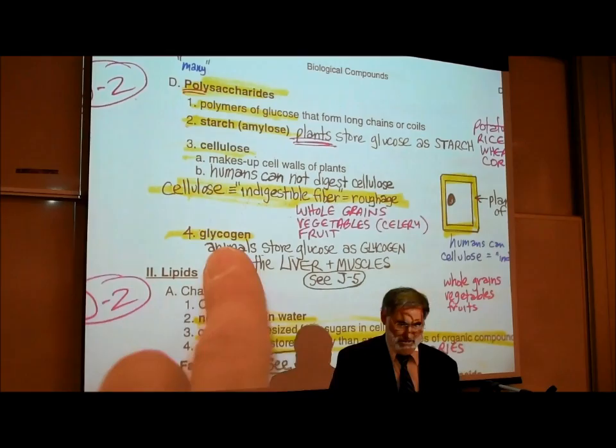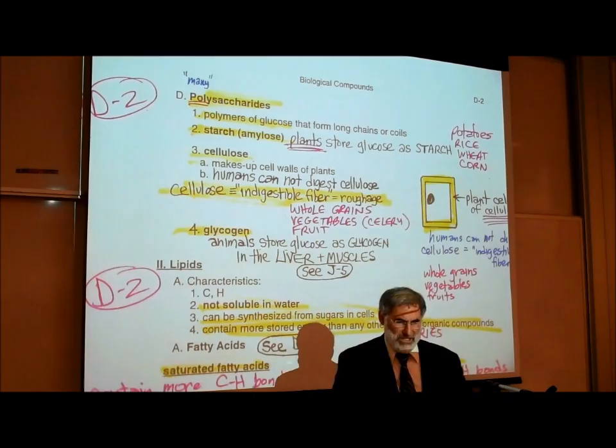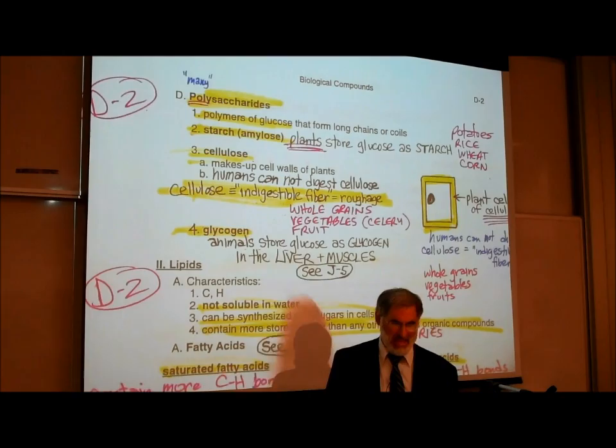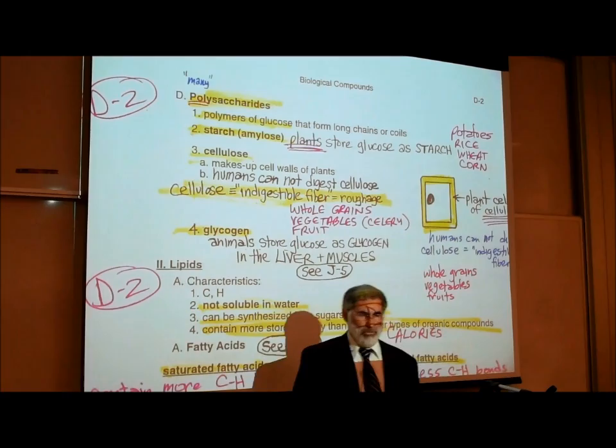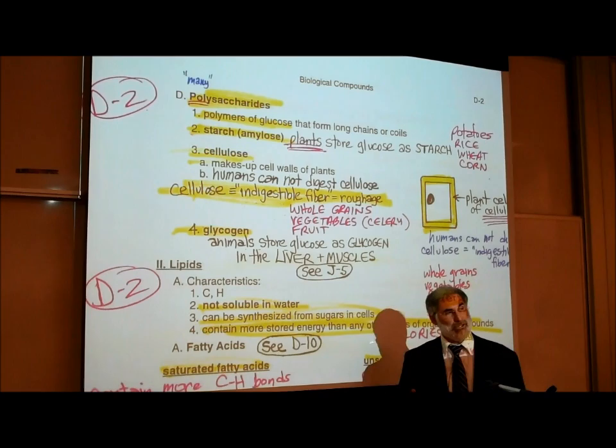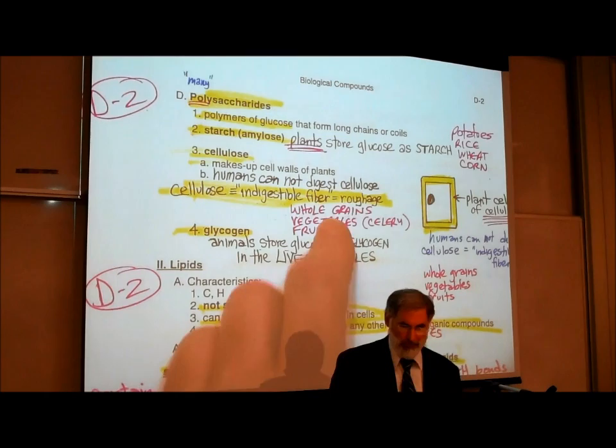Everybody's heard of starch. When we say starch is a polysaccharide, we mean it's just made up of a whole bunch of glucose molecules joined together. The scientific name for starch is amylose, which makes sense because carbohydrates or sugars usually have that '-ose' ending — glucose, sucrose, ribose, deoxyribose, fructose. So amylose is the true name for starch.